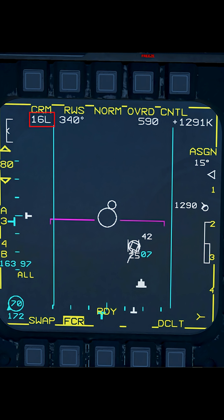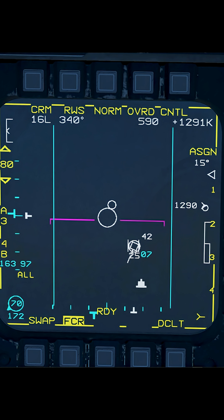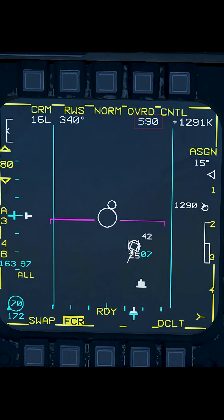At the top, starting on the left, you have 16L, which is the relationship of the aspect of the bandit — if it was 180, that means it's coming straight for you. 340 degrees is the heading of the locked target. The 590 is the ground speed of the target you have locked. The 1291K is the closure speed in knots — it is the addition of the locked target's speed and your speed together.